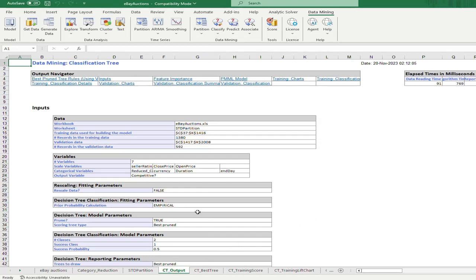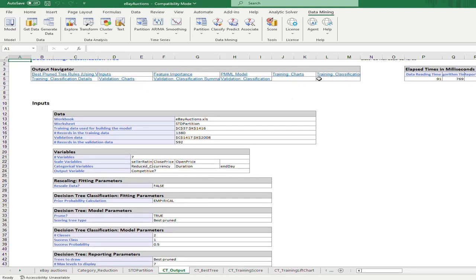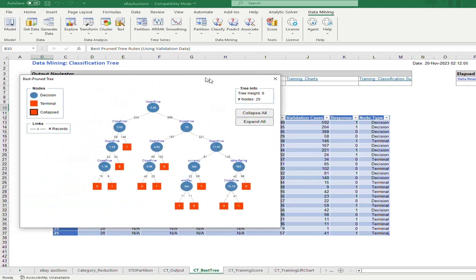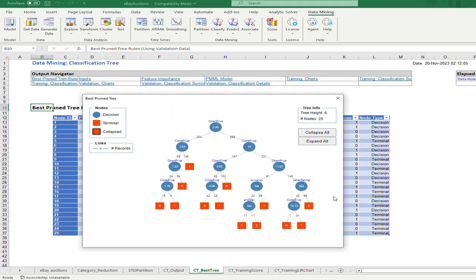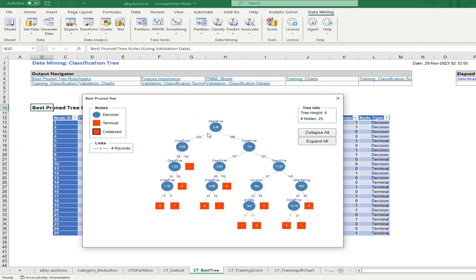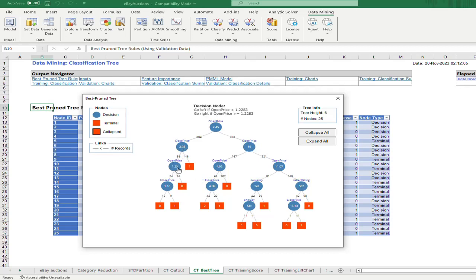The output shows a hyperlink to all the results of our model. Clicking it shows the best pruned tree. The tree height is six and the total number of nodes is 25. The root of the tree is open price: if open price is less than 2.45, we look at close price — if close price is greater than 2.03 and greater than 2.3, the auction is competitive. Otherwise, we go to the next open price threshold of 1.23 — if greater than 1.23 it is not competitive, and so on.